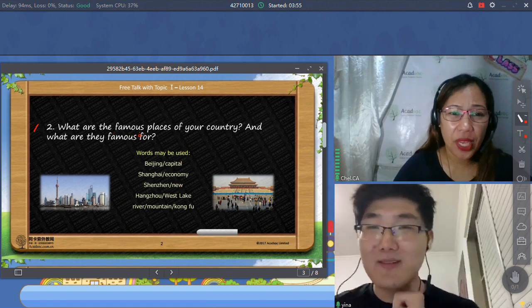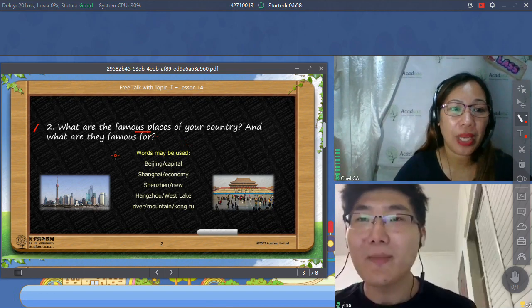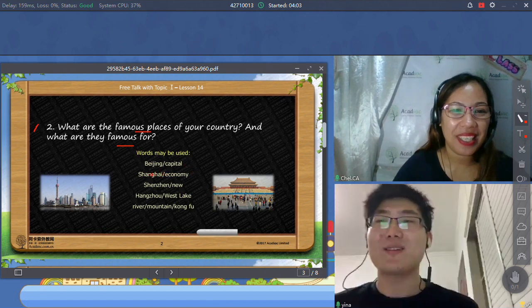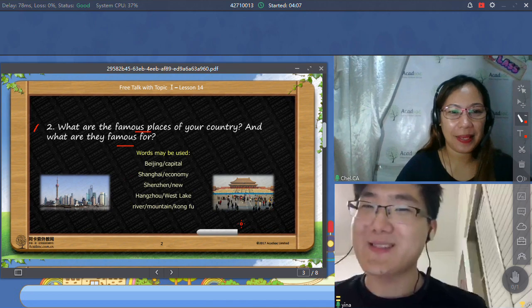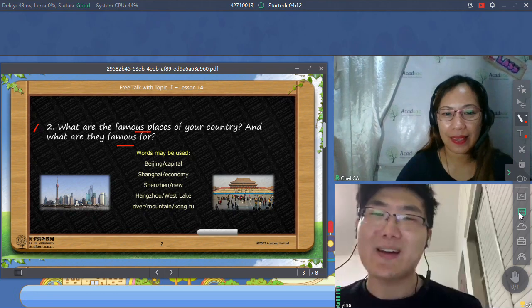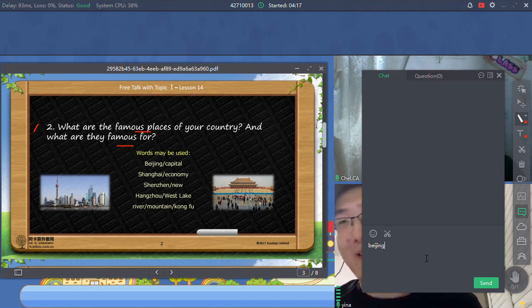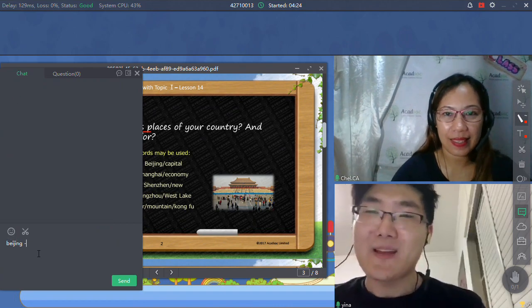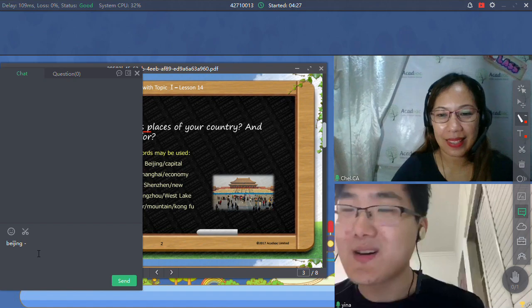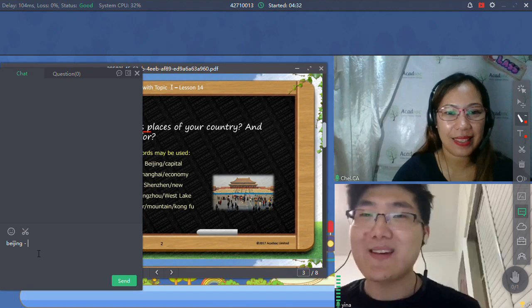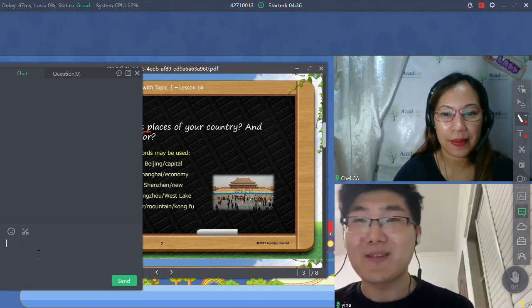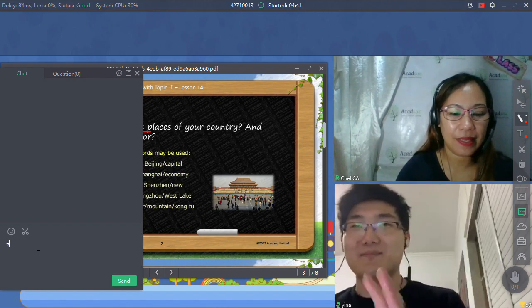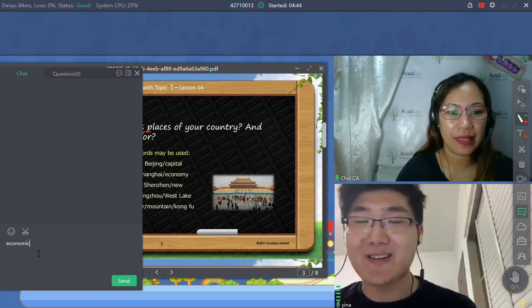What are the famous places of your country and what are they famous for? Most is Beijing, our capital, and it's the center of politics and culture. And it's also a good choice for traveling. I guess every year, there are many people inside China and outside China come to Beijing for visiting, such as the Great Wall, the Summer Palace, the Forbidden City, and so on.